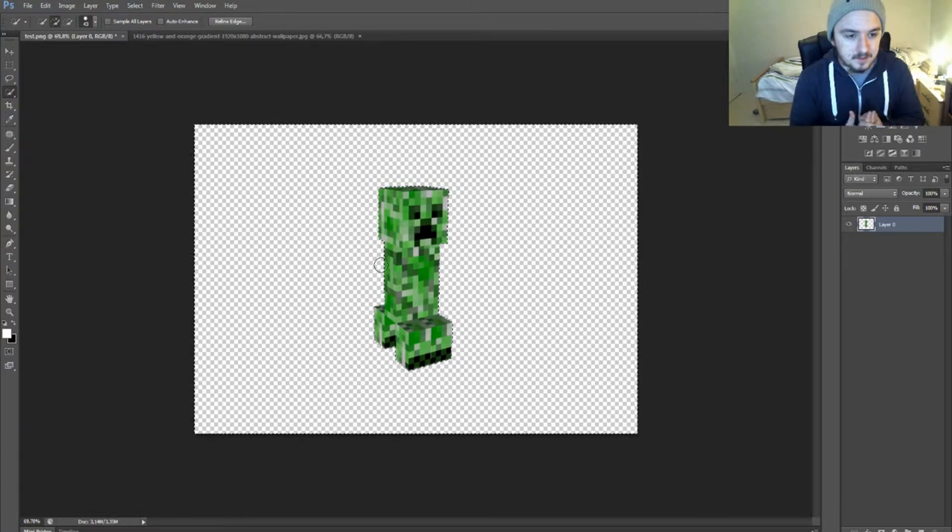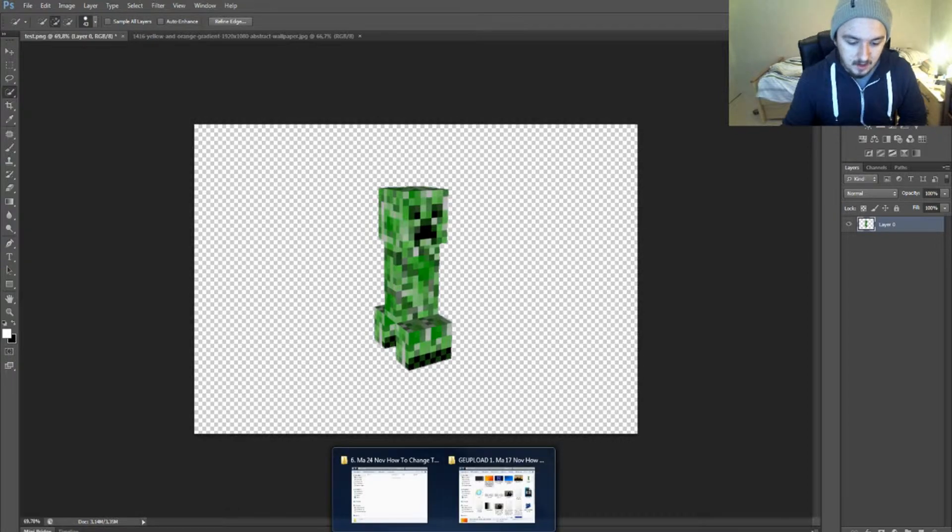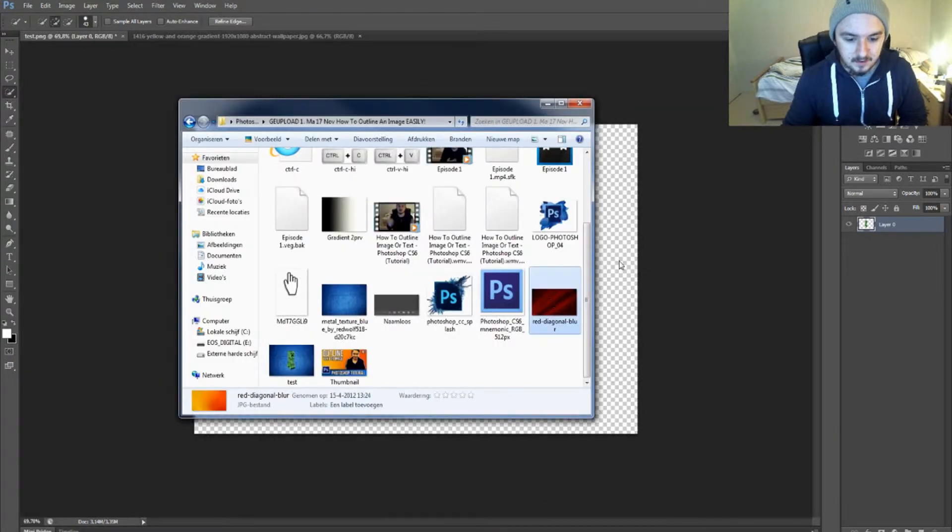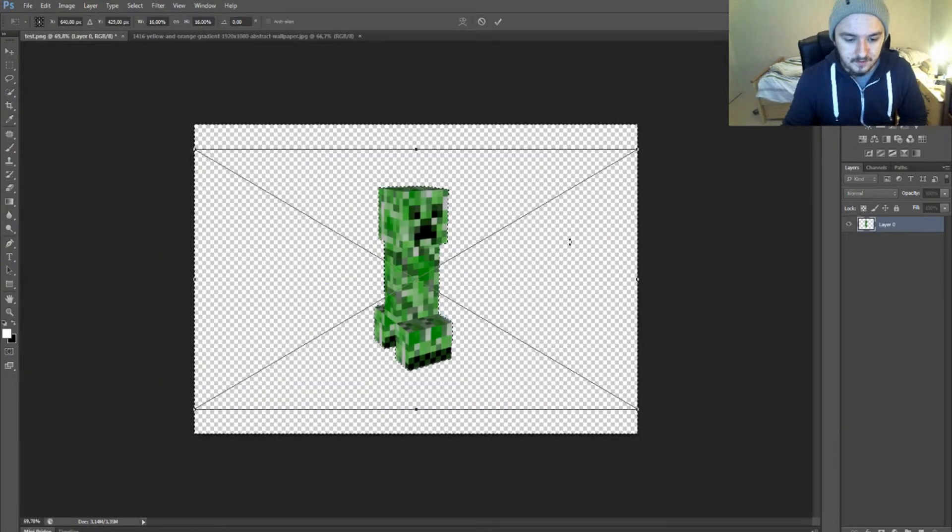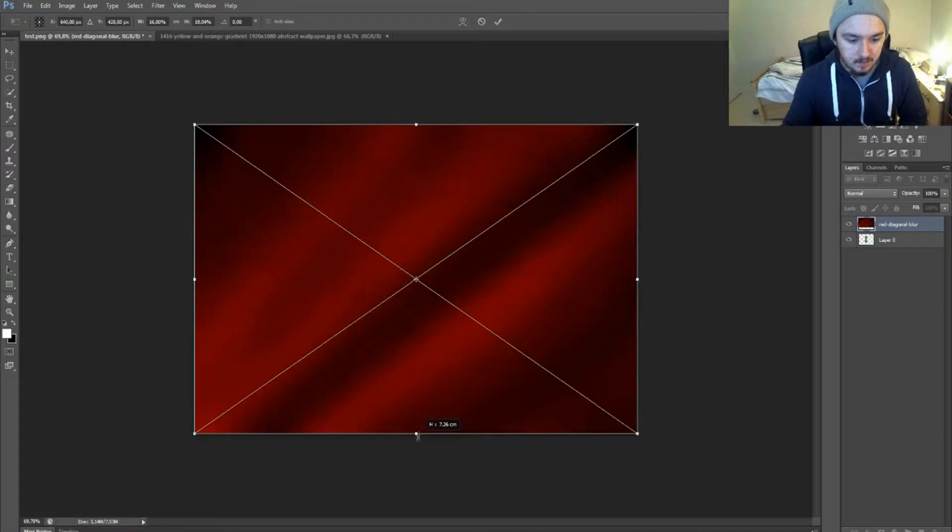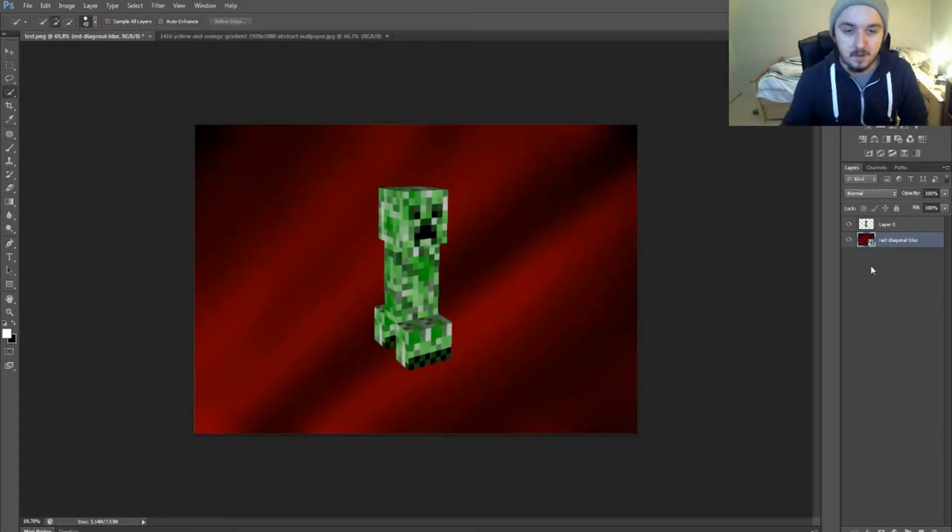So basically if I want to drag in another, I'll just go to my folder background. It's a new background and as you can see, put it like this. It can make it bigger and now the creeper is gone. Put it underneath it. There he is.